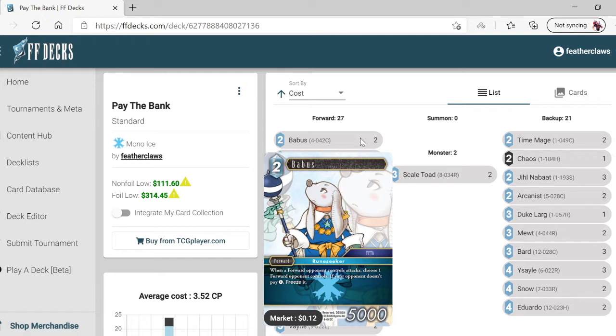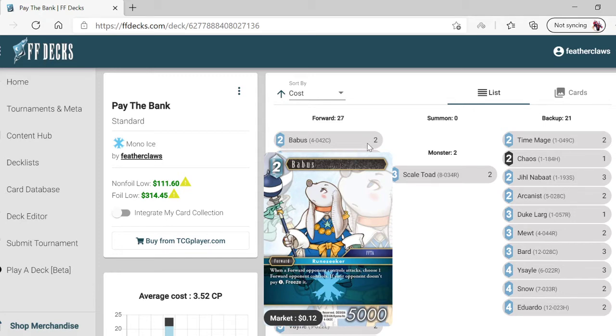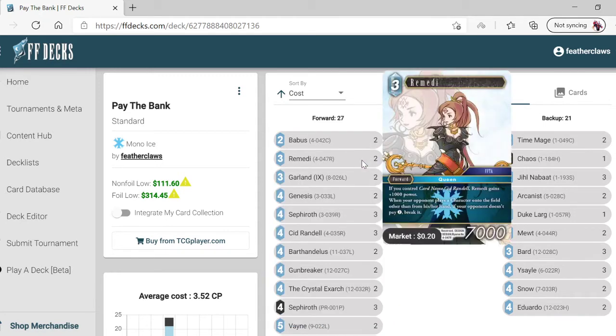Choose one forward the opponent controls. If your opponent does not pay one, freeze it. So there's tax number one. Sid Randall gains a thousand power when an opponent plays a character from their field other than from their hand.